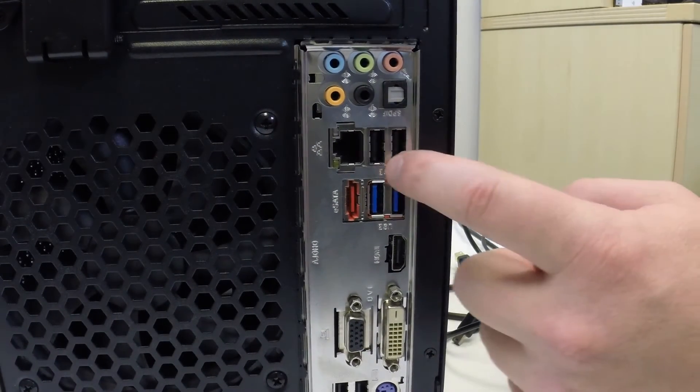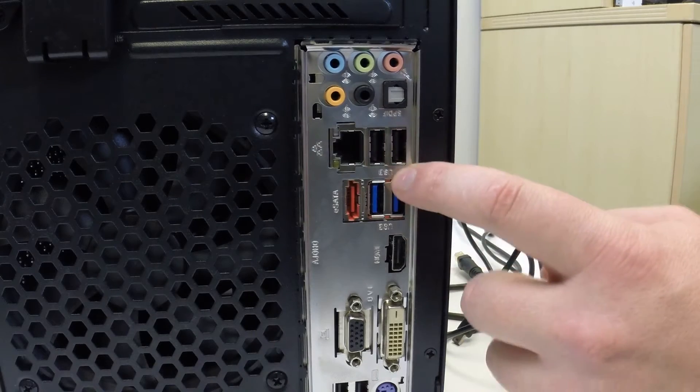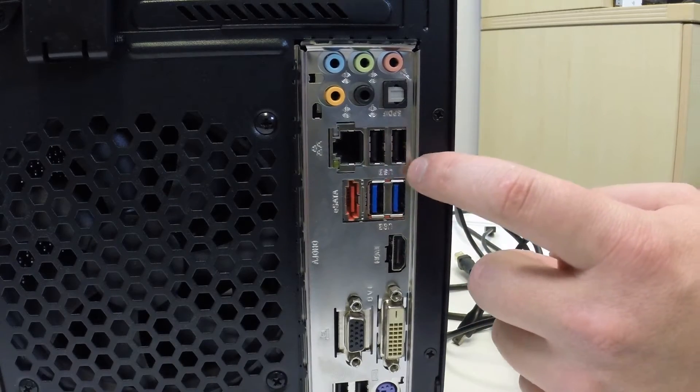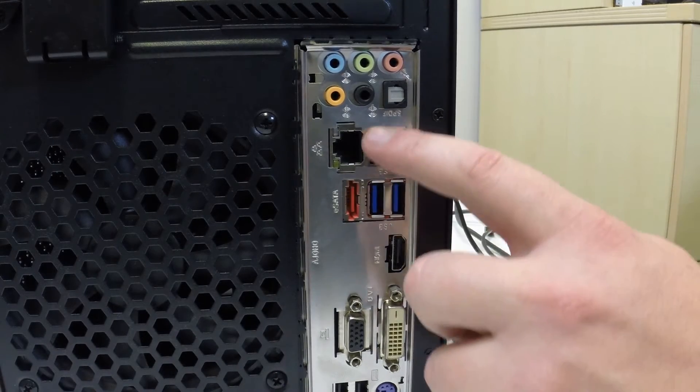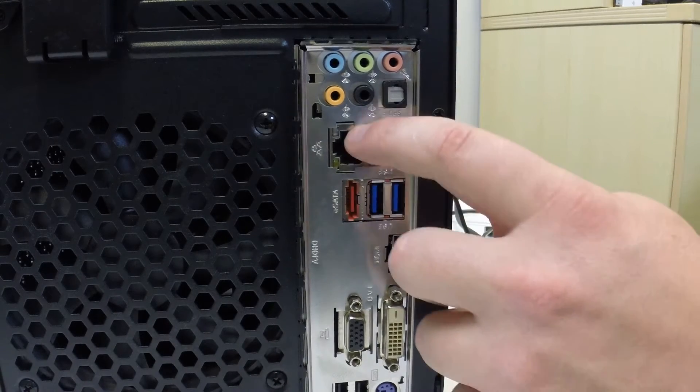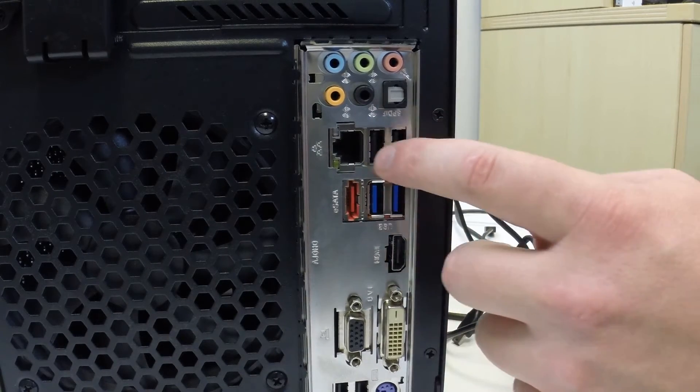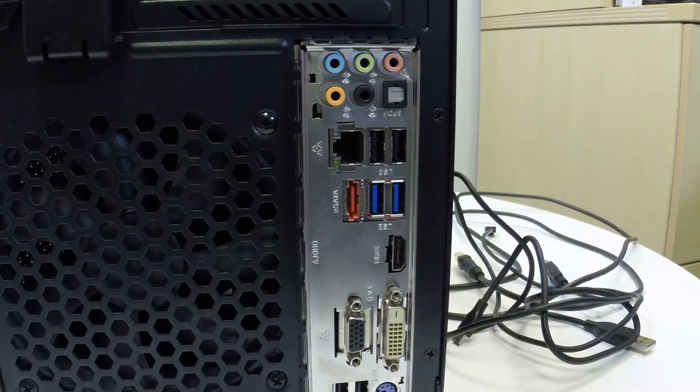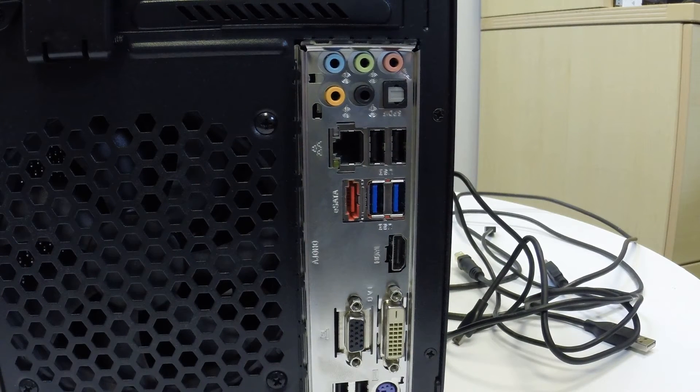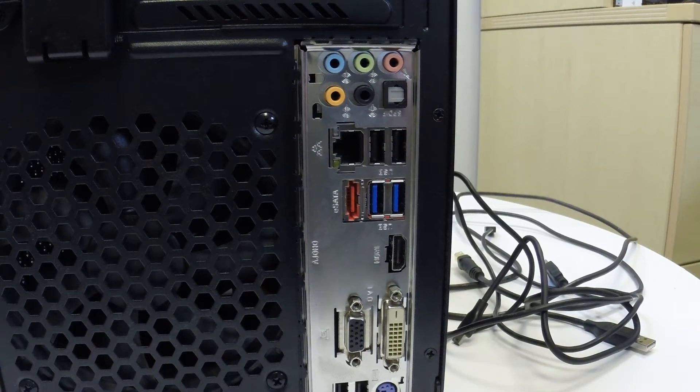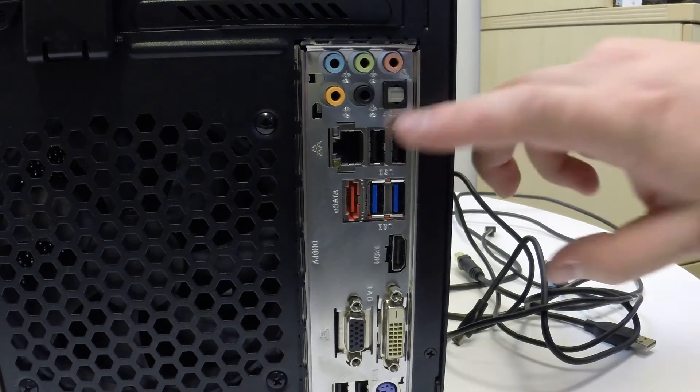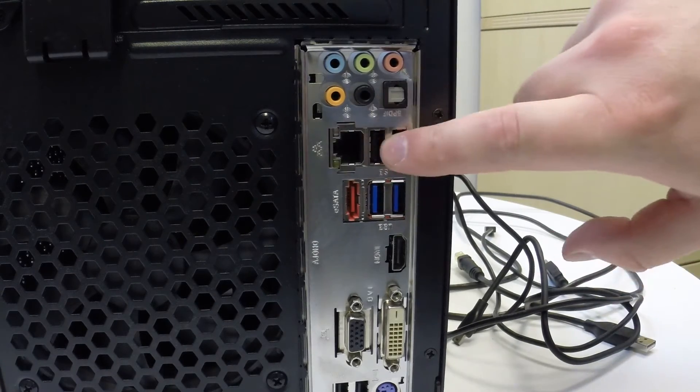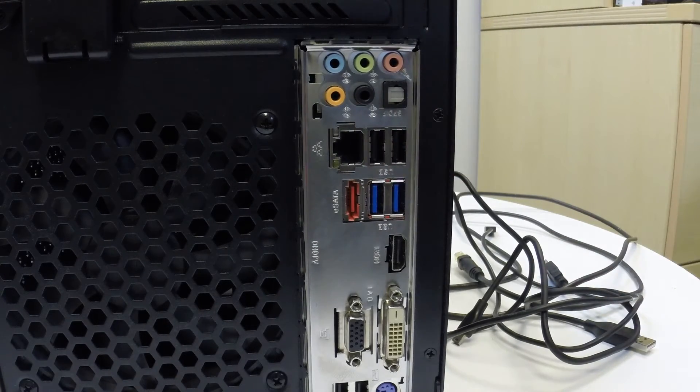You're going to see some black ones. These are what your standard USB ports look like, just a rectangle type port. When they're black, that usually means they're USB 2.0, which is about 480 megabits per second. That's your standard USB.